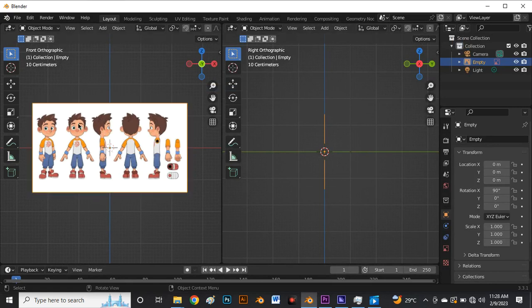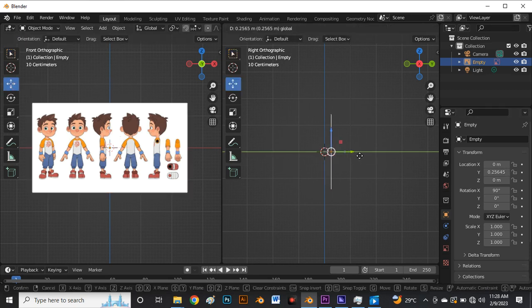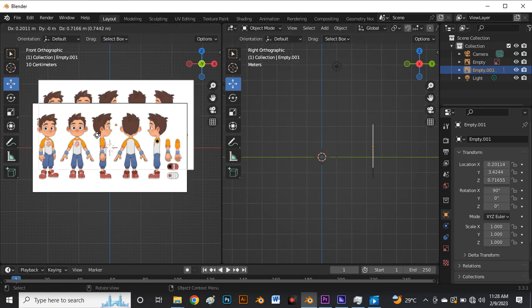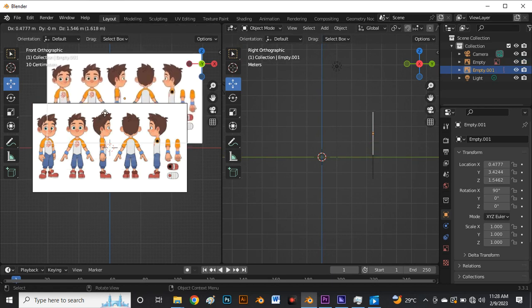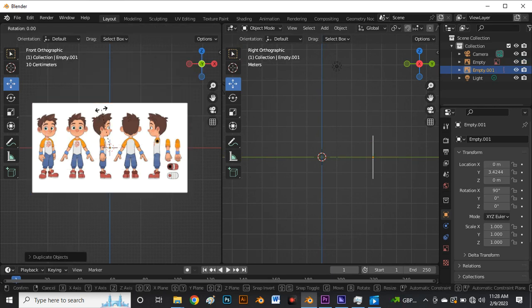We're going to move this backwards on the Y axis. Select it again and say Shift+D to duplicate, right click to release. Then press R on the keyboard, click Z for the Z axis, and type 90 to rotate the reference at an angle of 90 degrees on the Z axis.